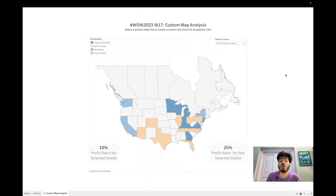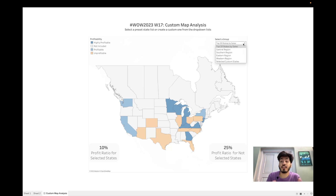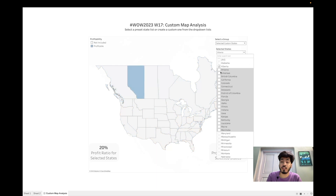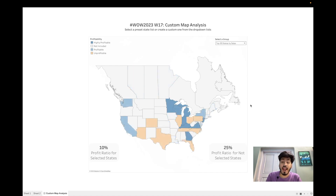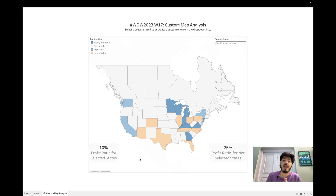To recap: we've given the user flexibility to view profit ratio by different options — by region, top 20 states, or a custom state selection. Selecting from Illinois to Minnesota shows those states correctly. We've also learned how to use the Annotate tool to show KPI cards within a map visualization, and how to use Dynamic Zone Visibility. I hope you learned something — do subscribe, share with friends, and see you in the next video!